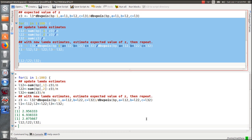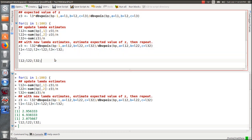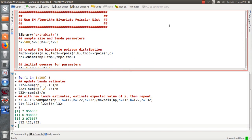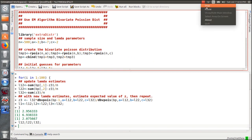Our guesses should converge to 3, 7, and 2, and indeed the estimates come out very close to those true values after 100 iterations. That's the EM algorithm for the bivariate Poisson in R. If you like the video, please like it and subscribe so you don't miss the next one — I have one or two more EM algorithm examples coming, plus some additional theory after those examples.